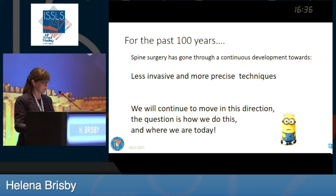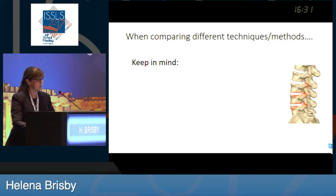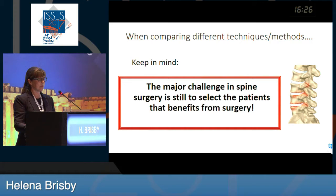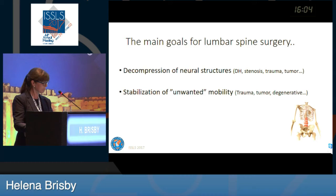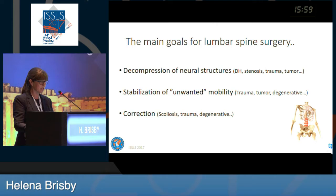The question is how we do this and where we are today. First, I want you to remember when we are comparing different techniques, the major challenge in spine surgery is still to select the patients that benefit from surgery at all. Going back to lumbar spine surgery — what do we want to achieve? We want to achieve decompression of neural structures in different pathologies, stabilization of unwanted mobility like trauma, tumor, or degenerative disease, and sometimes corrections. These are the main things we want to achieve.